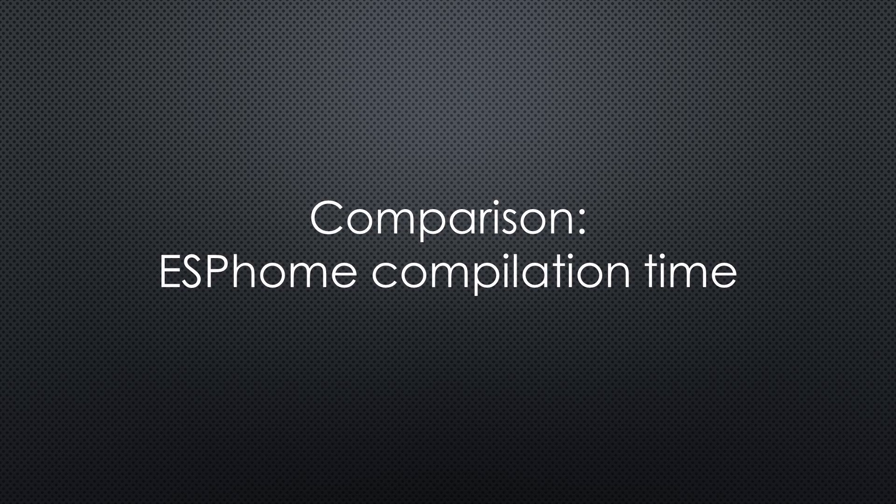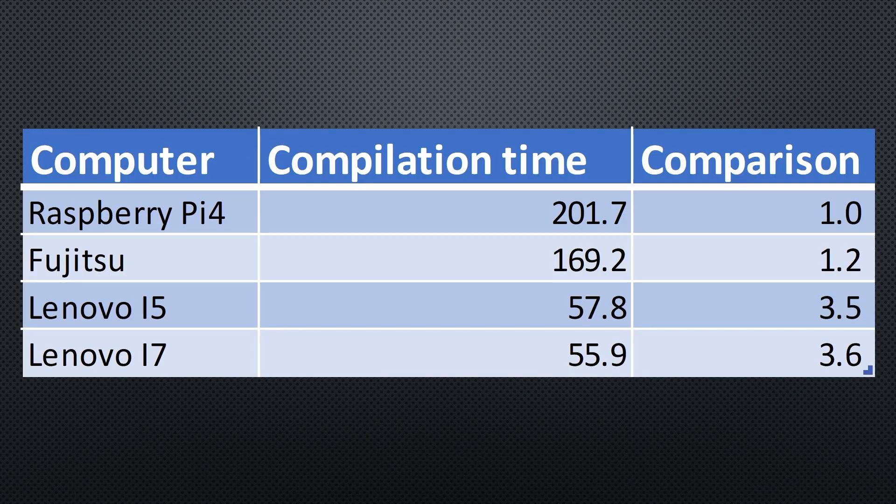Remember, that compilation includes downloading some ESP repo stuff, and the CPU never exceeds 25%. Still, I think this is an actual situation. As we see, the slow Fujitsu was similar in speed. As expected, the i5 is three times faster, and the i7 is the fastest, but not much.